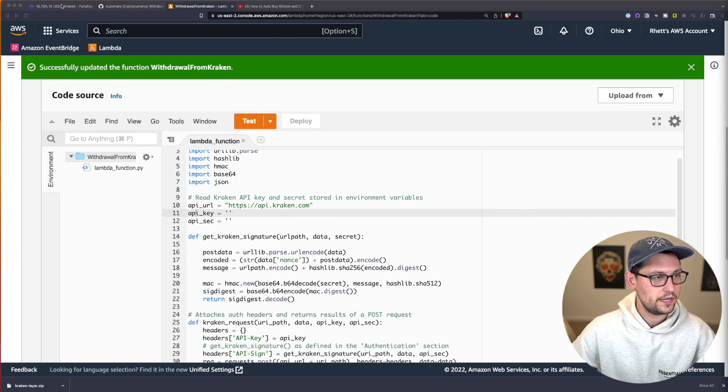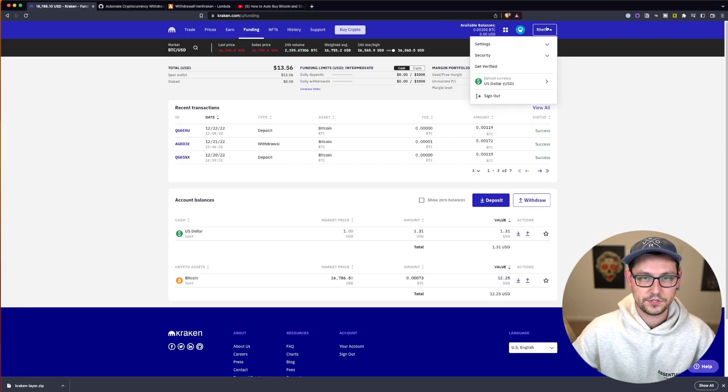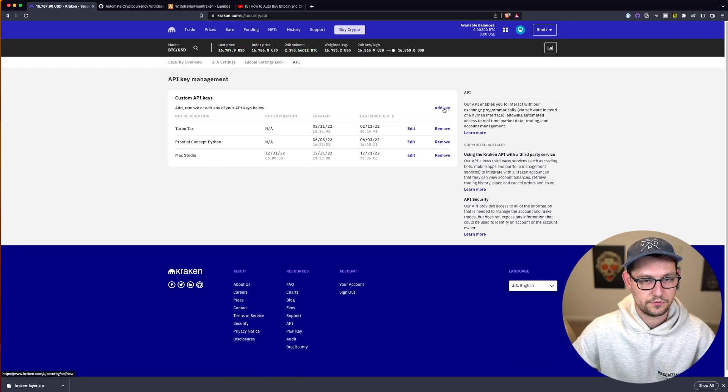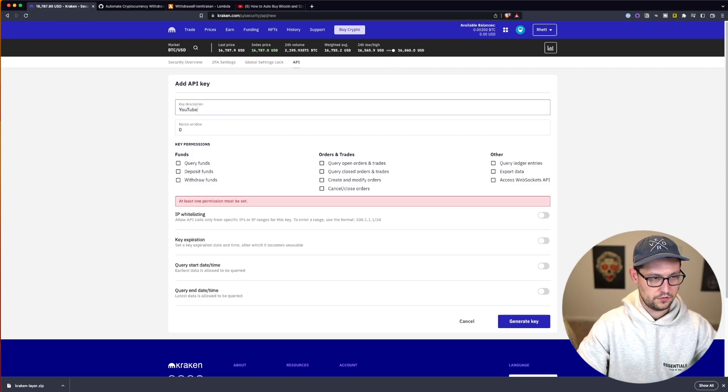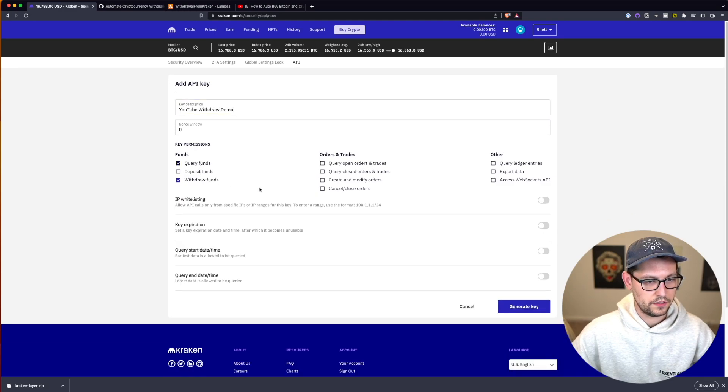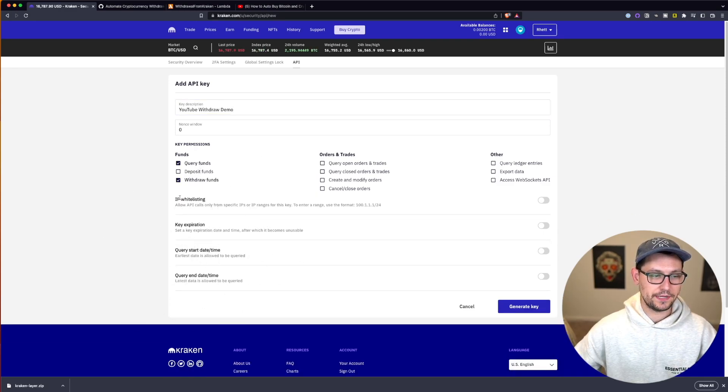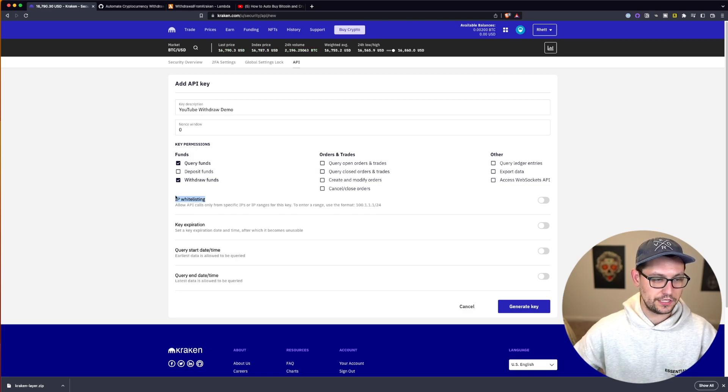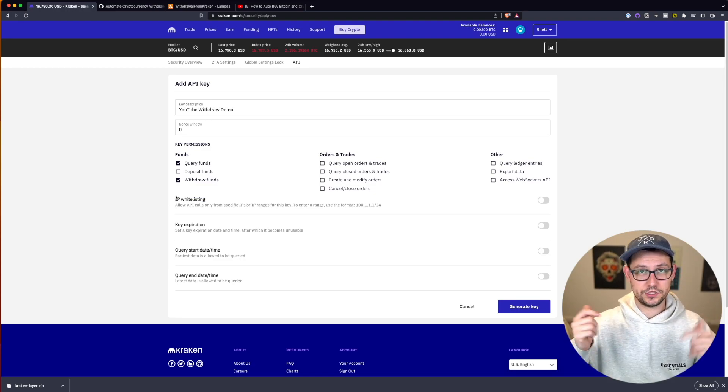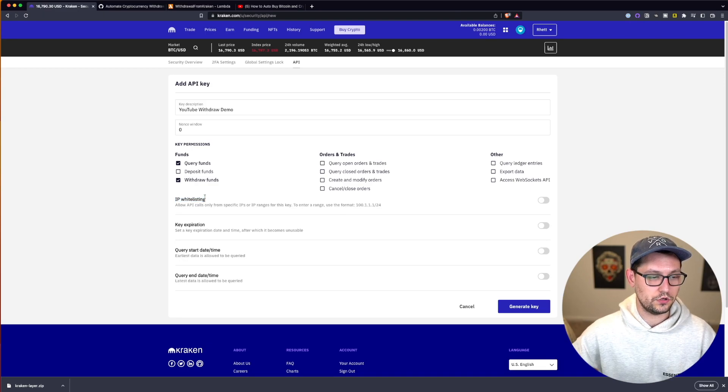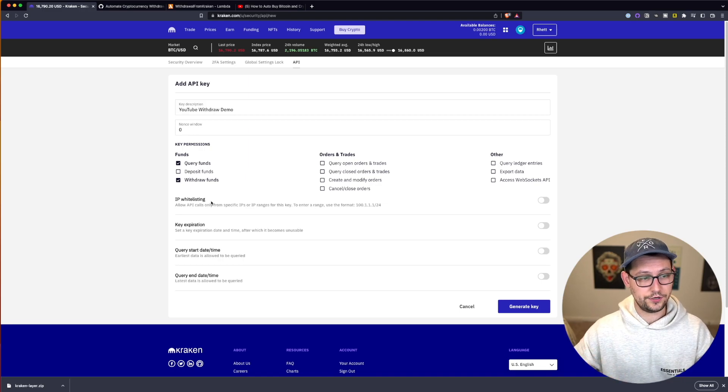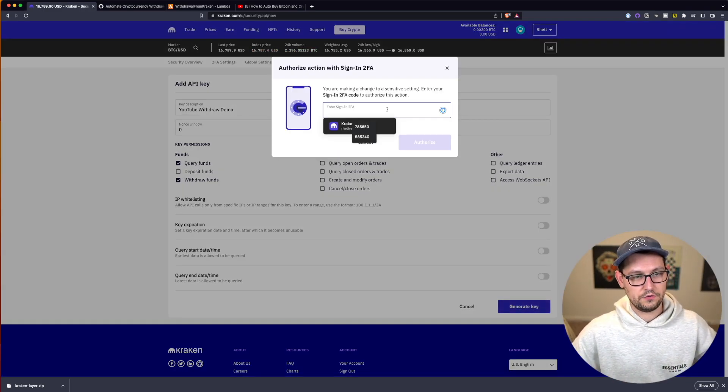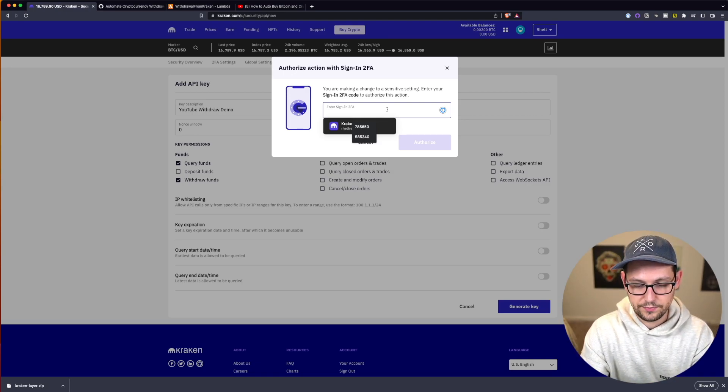So the way we do that is if we come over here to Kraken and we click on our names up in the top right corner we're going to click down into security and we're going to click on API. Next we can go ahead and click on add a key. We can call this key YouTube withdraw demo and we need it to be able to query funds and withdraw funds. And you can mess with some of the security settings here. If you could IP whitelist your Kraken API calls to your AWS account I think that that would make this a lot more secure. But if anyone does know how to do that please go down below and leave a comment. But for everyone else let's just go ahead and click on generate key. And then we'll give our two-factor authentication code here to create new API keys.